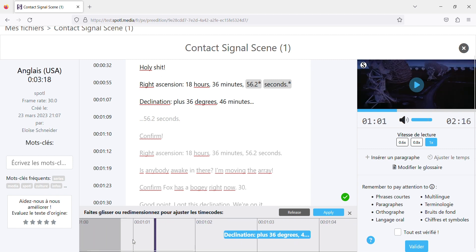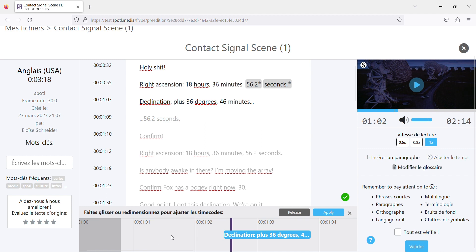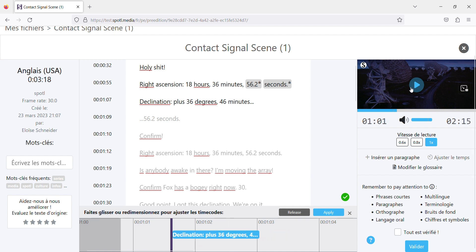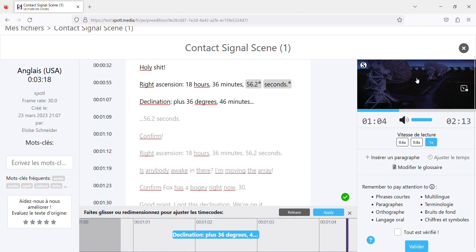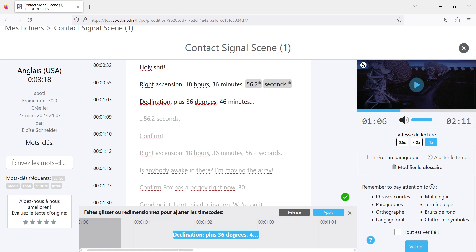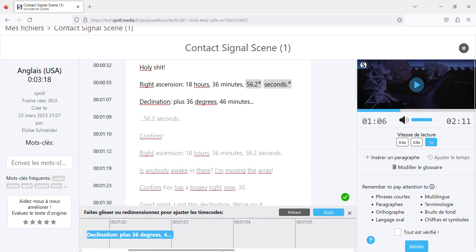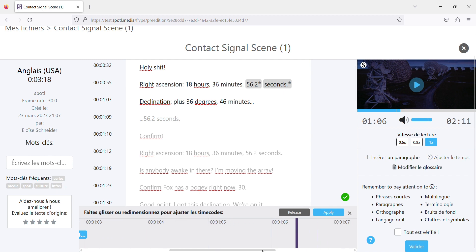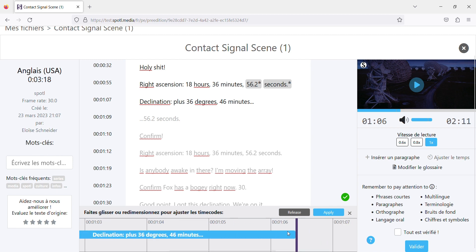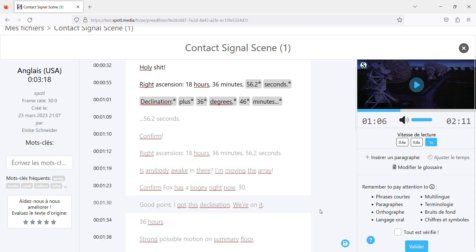So let's see. Okay, so declination starts here. It ends around here, so we'll just click and drag. And don't forget to apply.